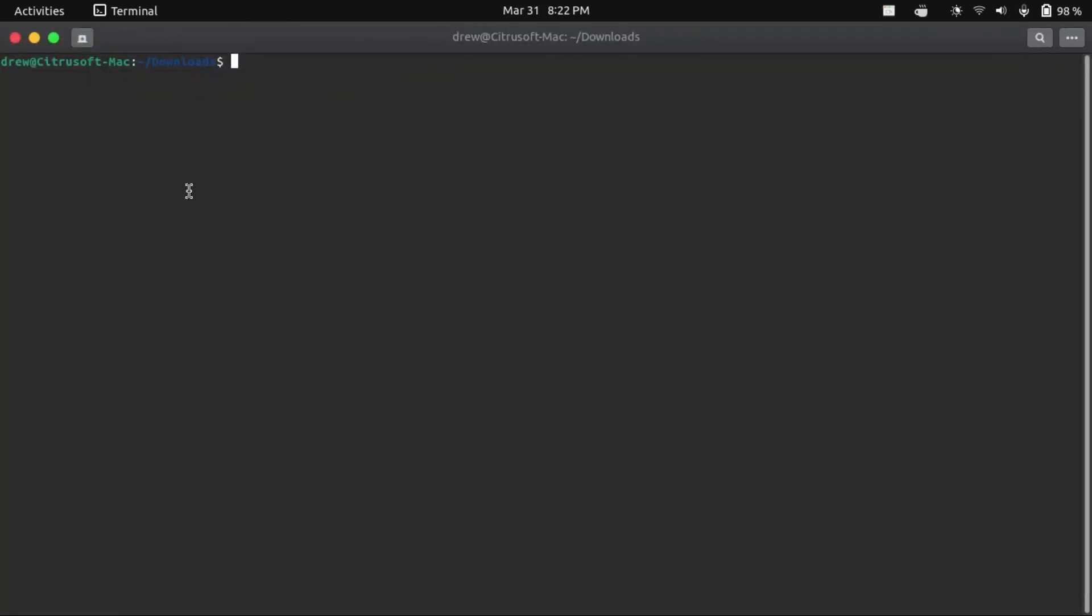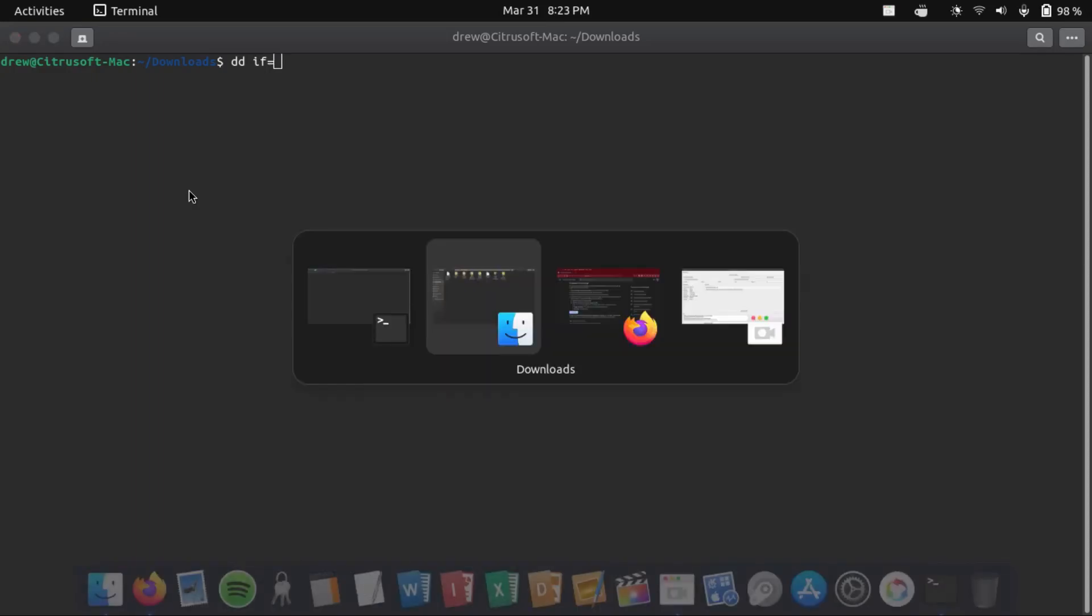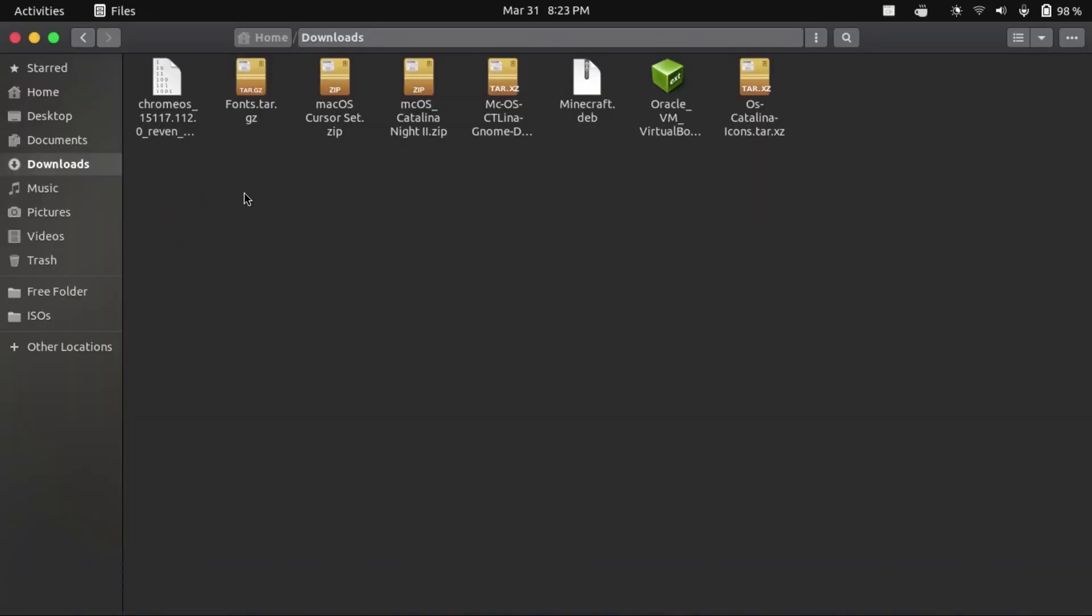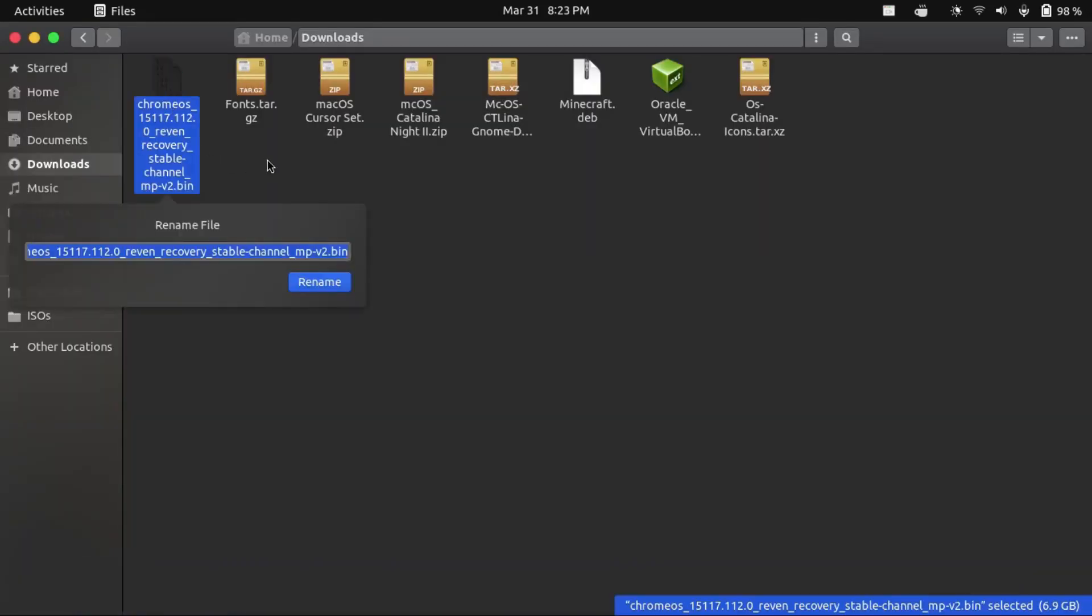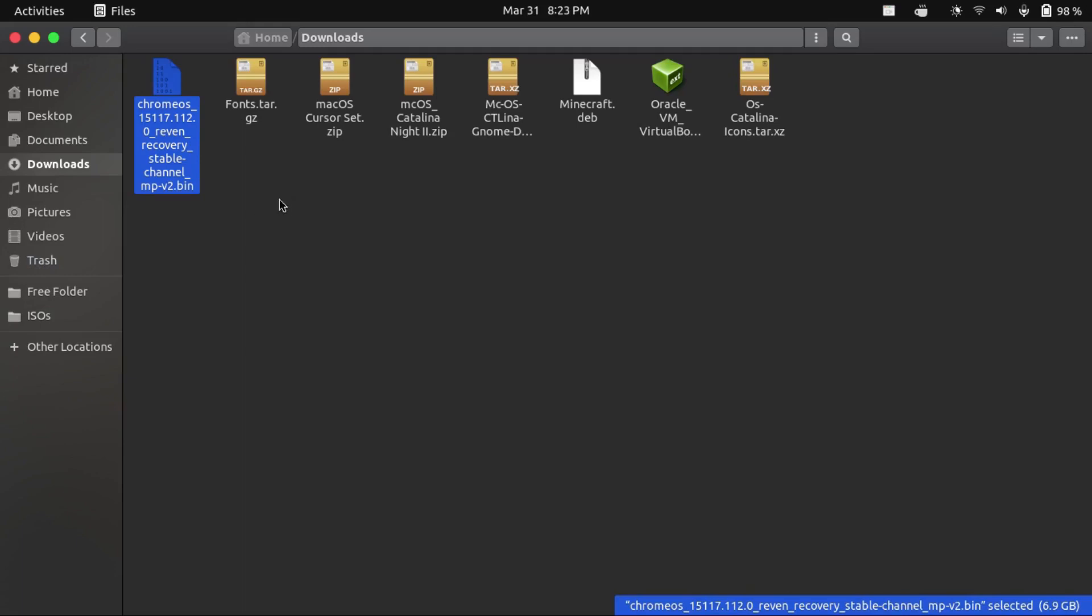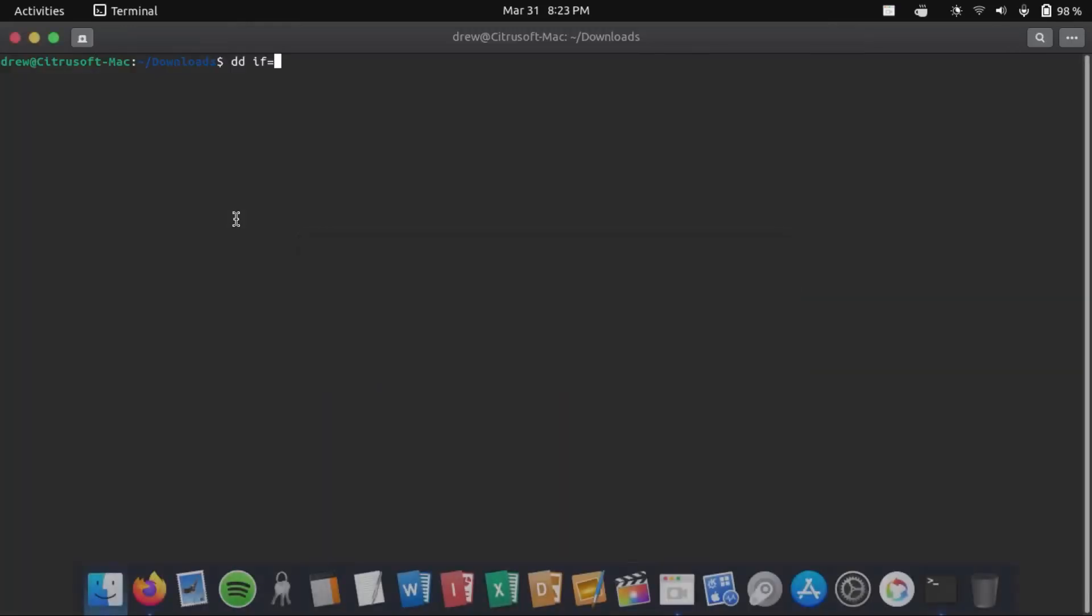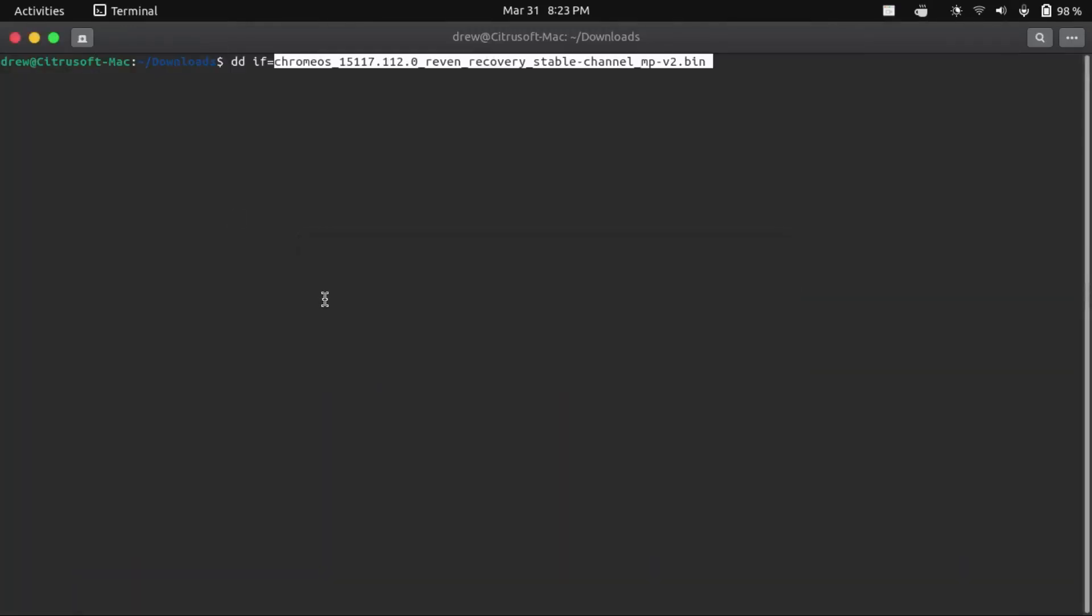I believe most Linux file managers have it. I know Nautilus, which is the default on Ubuntu and any GNOME-based distribution, has that option when you right-click. But anyway, what we're going to do is type dd if equals, go back to our file manager, copy the file name of our Chrome OS installer image, and paste it in our terminal, put a space, of equals, and then you're going to open up your disk utility.